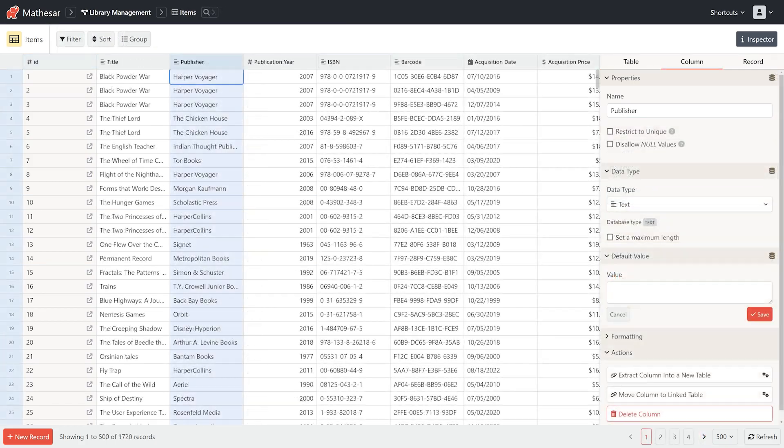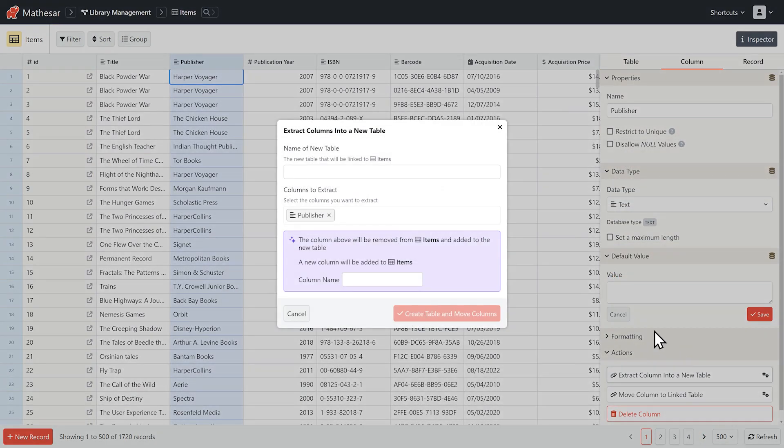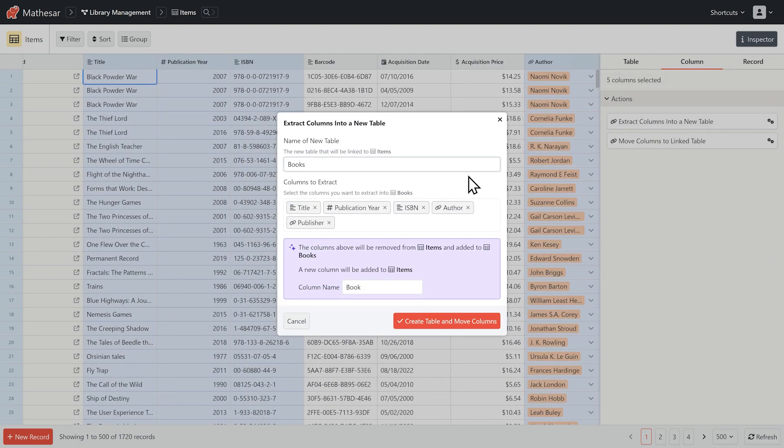Well, we've still got repetitive data in a couple more columns. Let's create separate tables for publishers and books following the same process as authors.